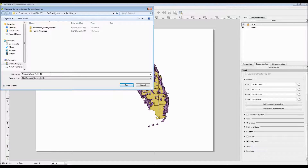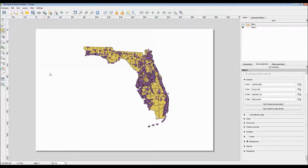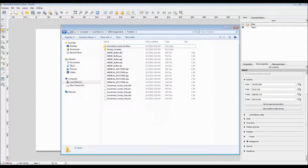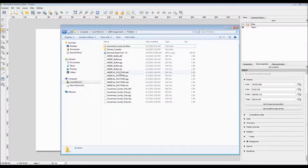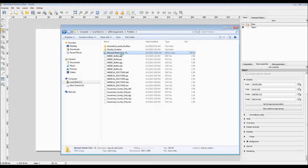Also be sure to specify where you want your new image file to be located. For me, it was already set in the same folder as my current data, as shown here.